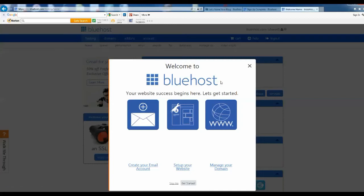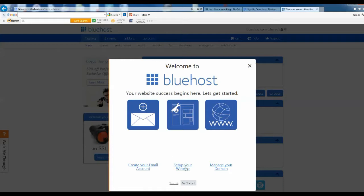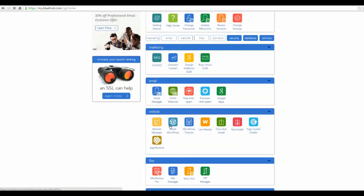All right, part two of setting up your blog. This is our Bluehost website after you've gone through step one and ordered your URL and site. We're going to get right down to it and set up our website with WordPress enabled inside it. So let's get to it.